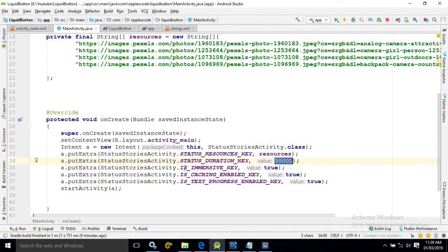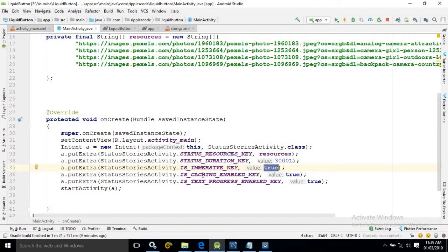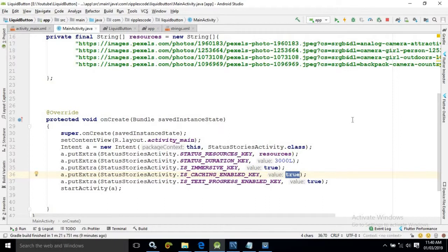Is immersive key. The value is kept as true. Is caching enabled is true. This means when the image will be loaded at that time it will be cached in the memory. From second time onwards it will not be downloaded from the net. It will be displayed from the cache memory.